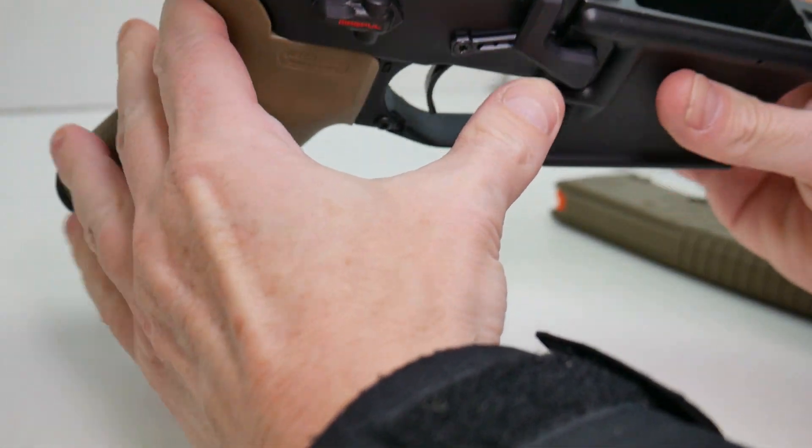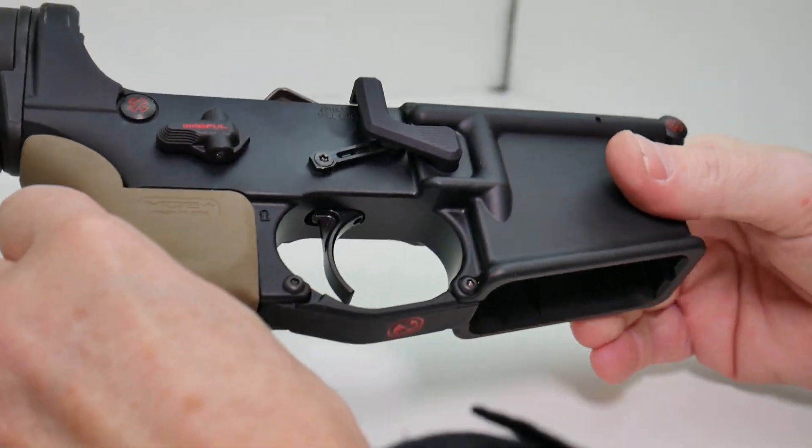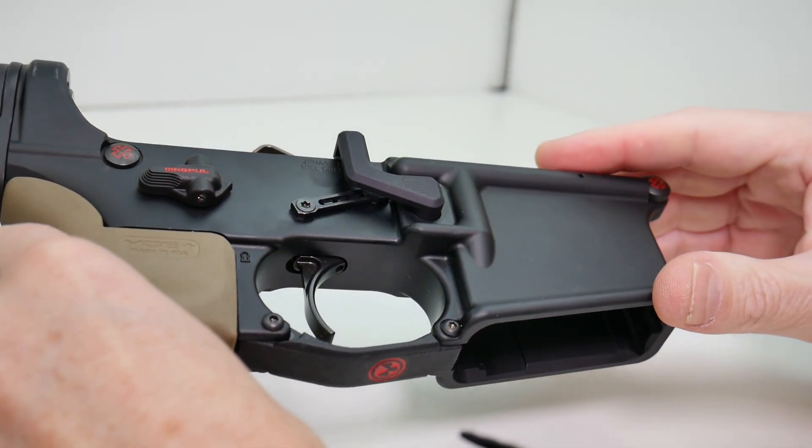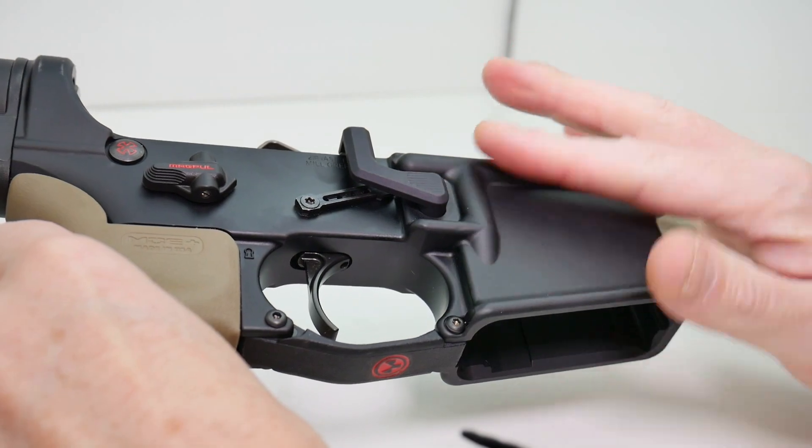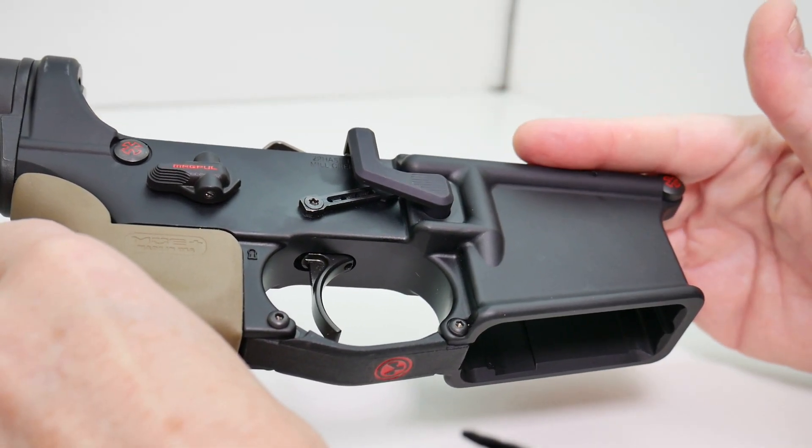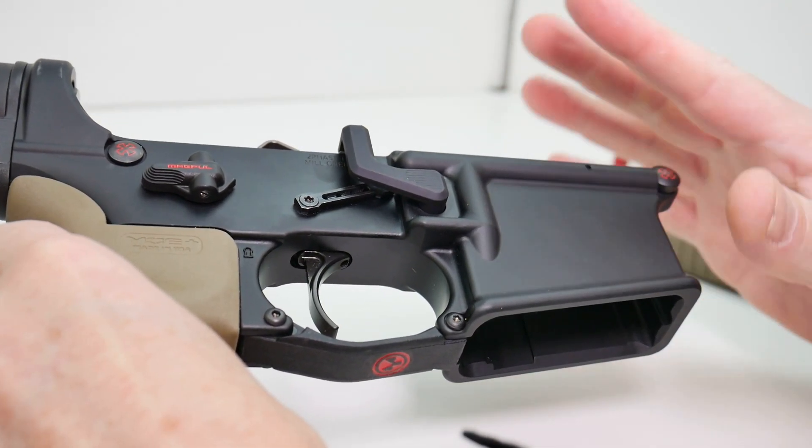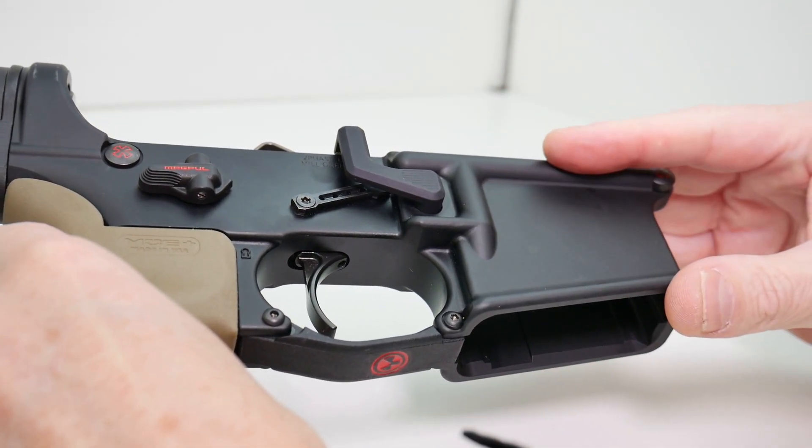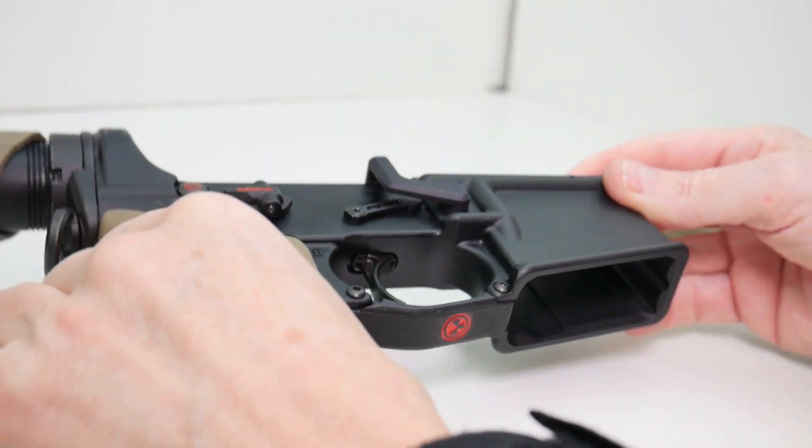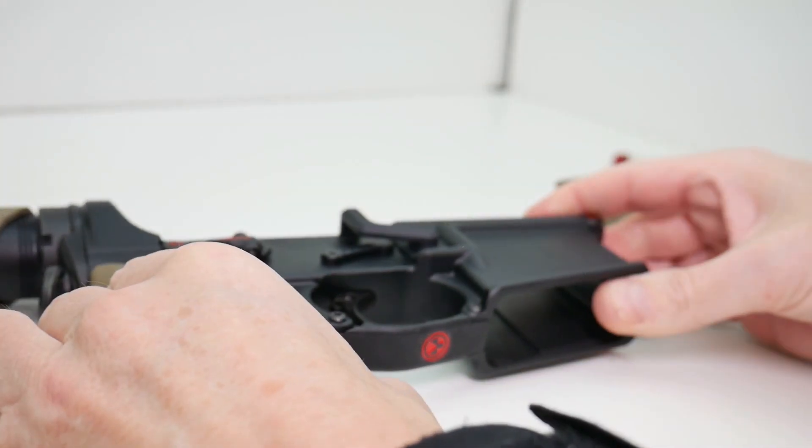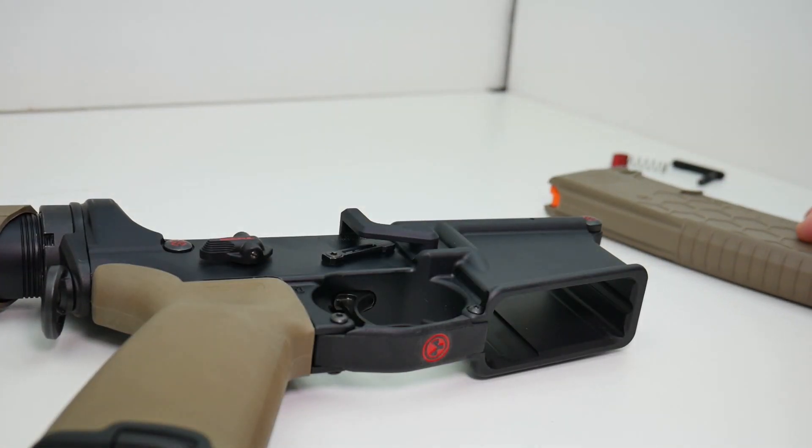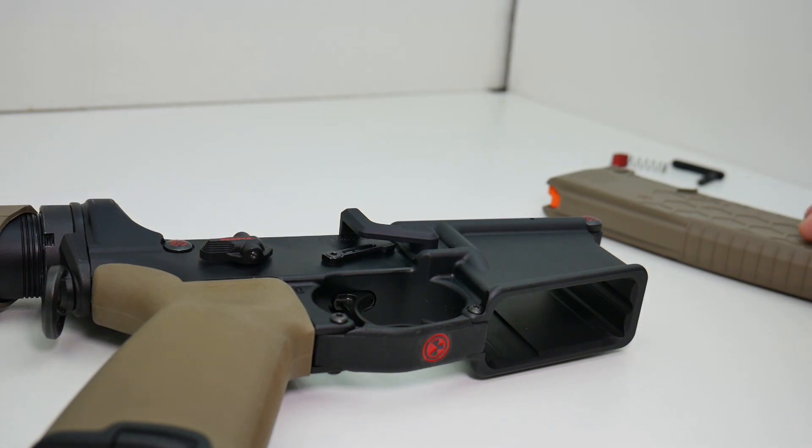So at this point in time, what we're going to do is we're going to test fit an upper on this and confirm that when the upper is in place, the magazine is not removable. And that will take care of the installation of the AR Maglock.